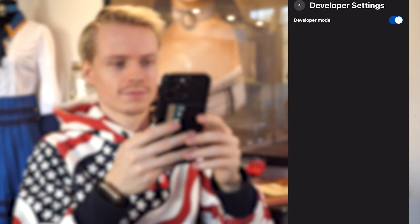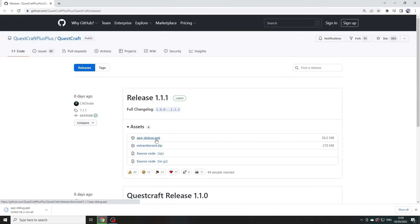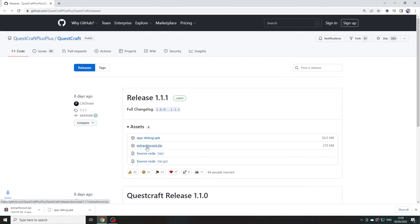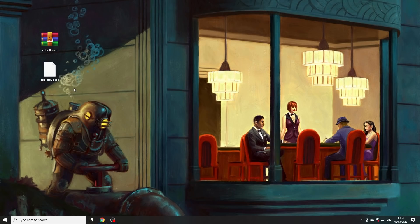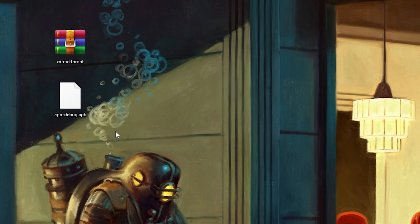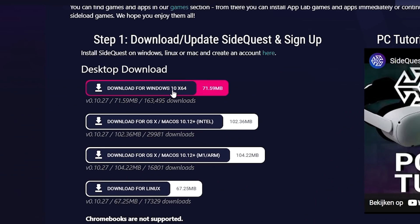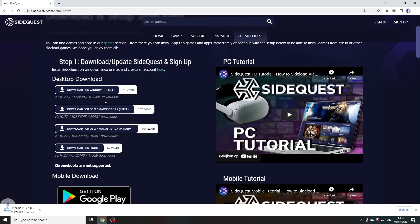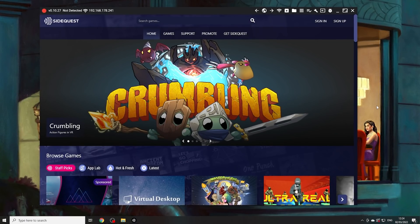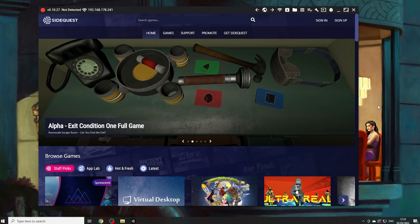The next step is to find a laptop or use a computer to start downloading the two files that I linked in the description below, and while doing so make sure to drag them onto your desktop. You also want to install SideQuest if you haven't already. This is a program that you will need to get the files you just downloaded onto your Quest.